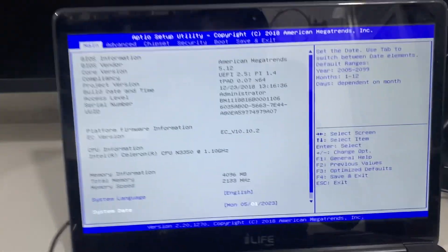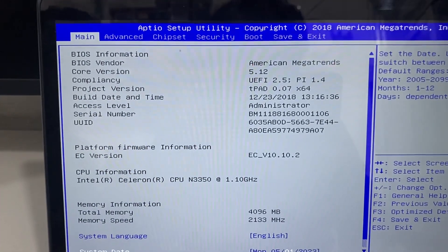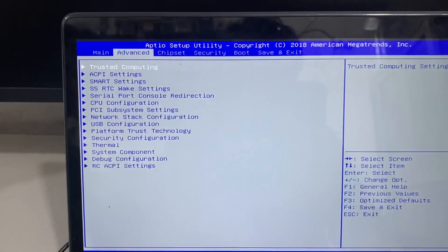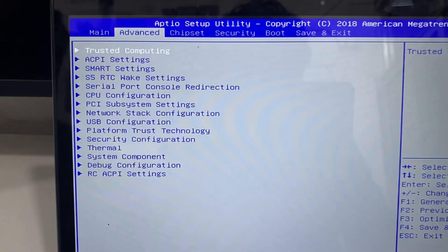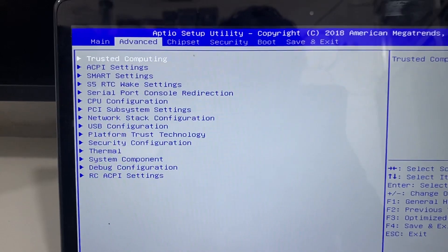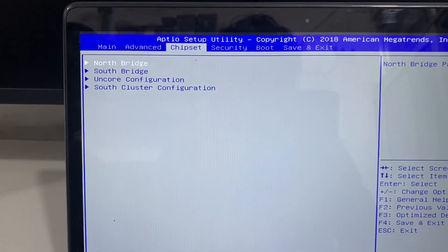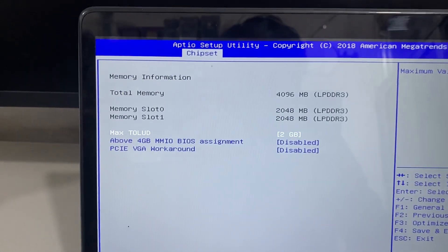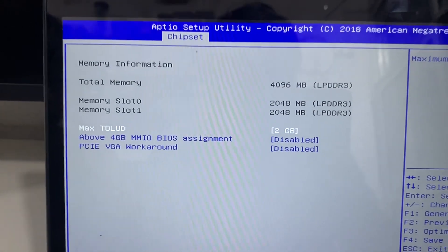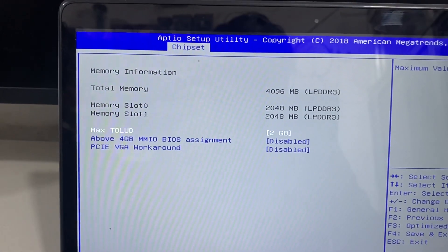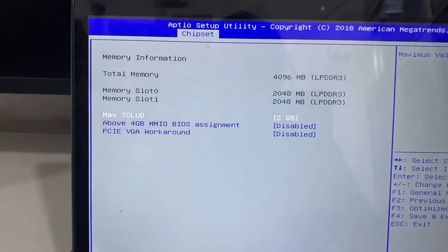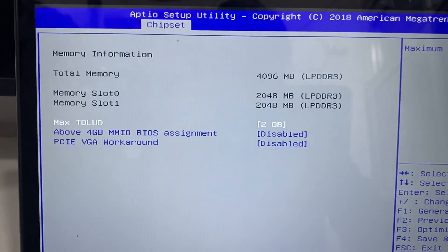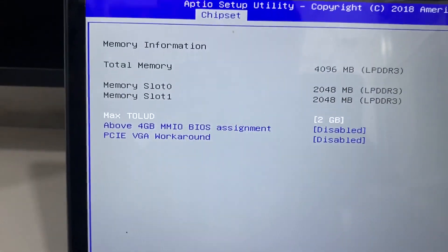You can see the advanced menu and the main menu here. You can also choose options. This is the north bridge - you can control the RAM from here. We have 2 slots: 2GB and 4GB.